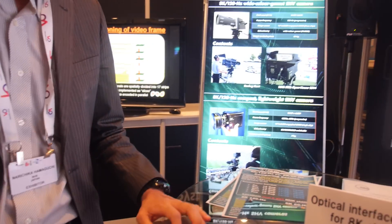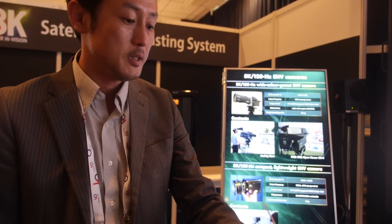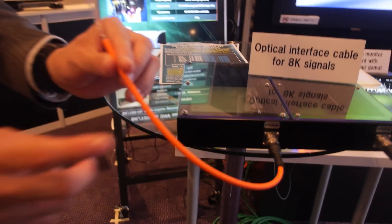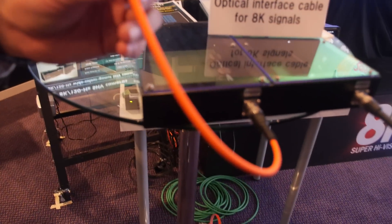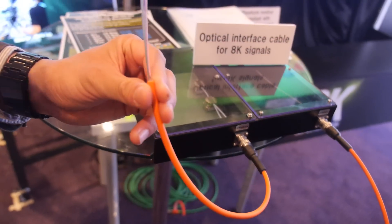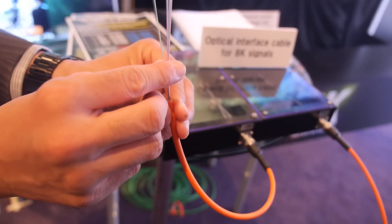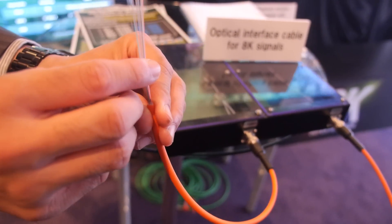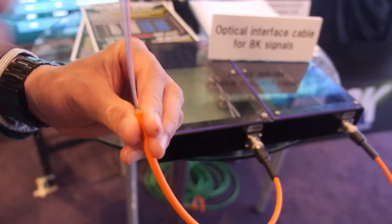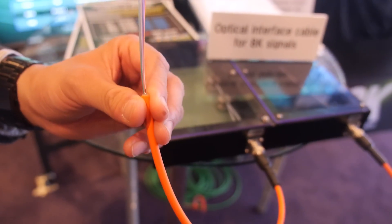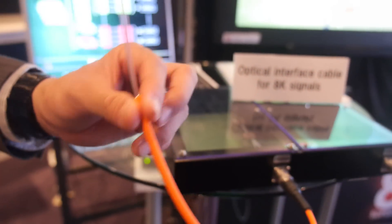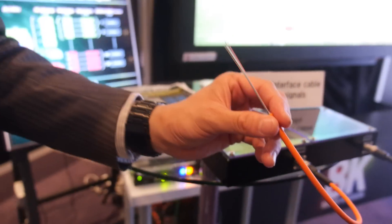That 144 gigabits per second is for 120Hz. Everything goes through one cable, which is newly developed. Inside the cable there are 24 thin optical fibers.